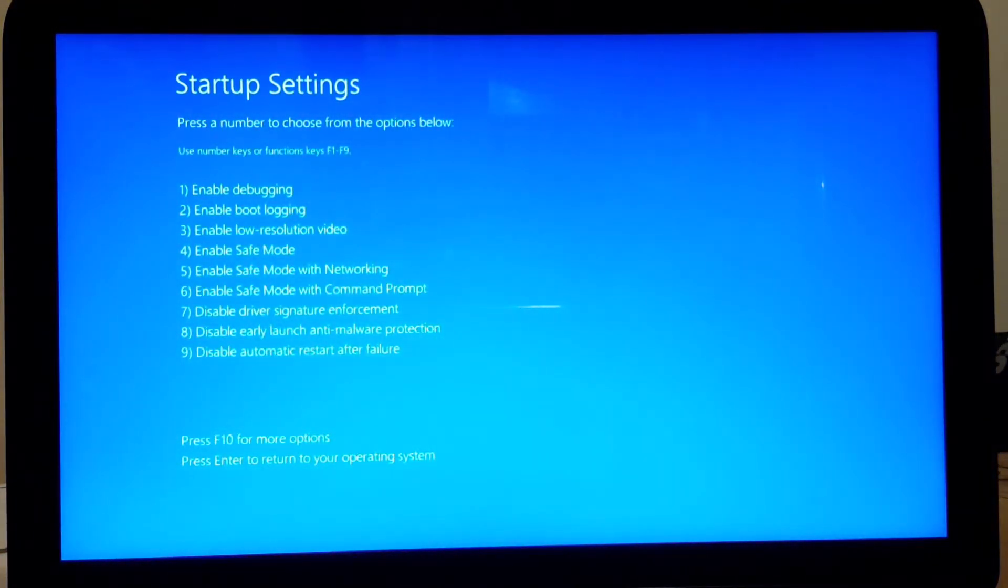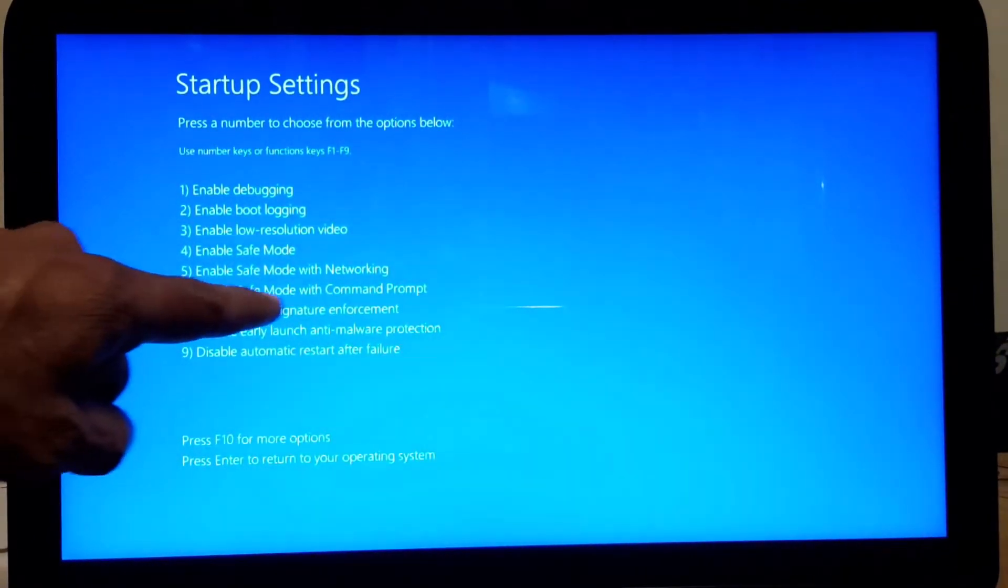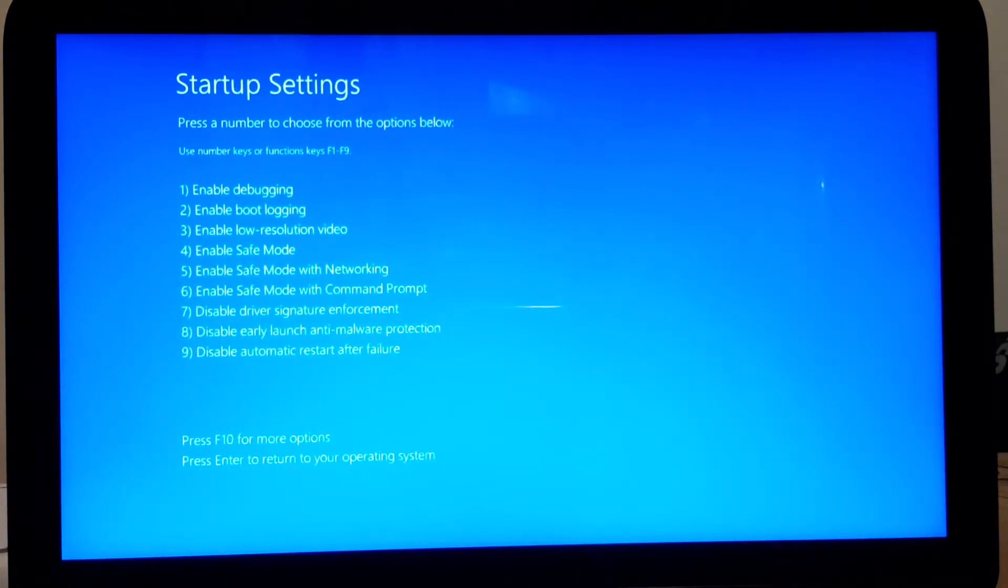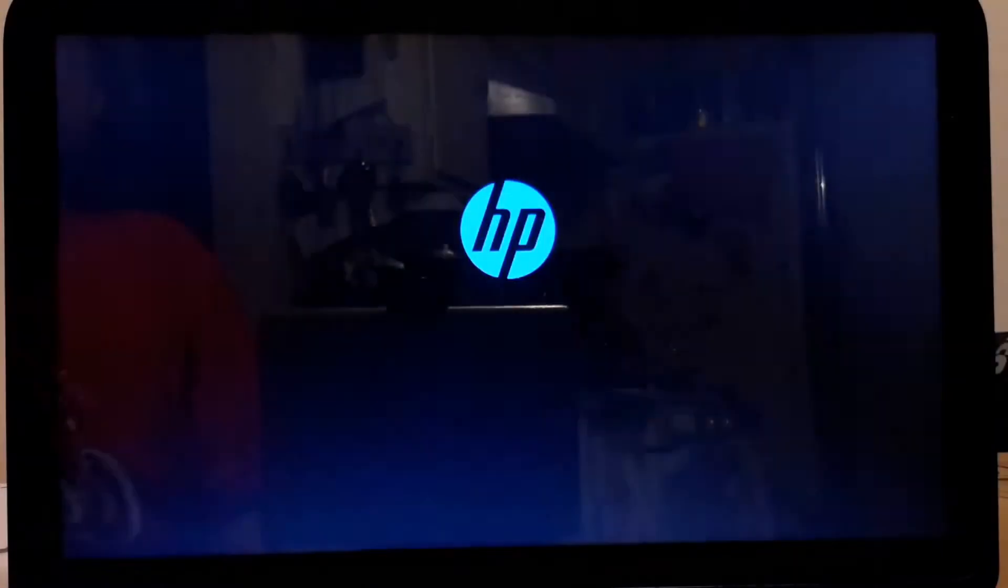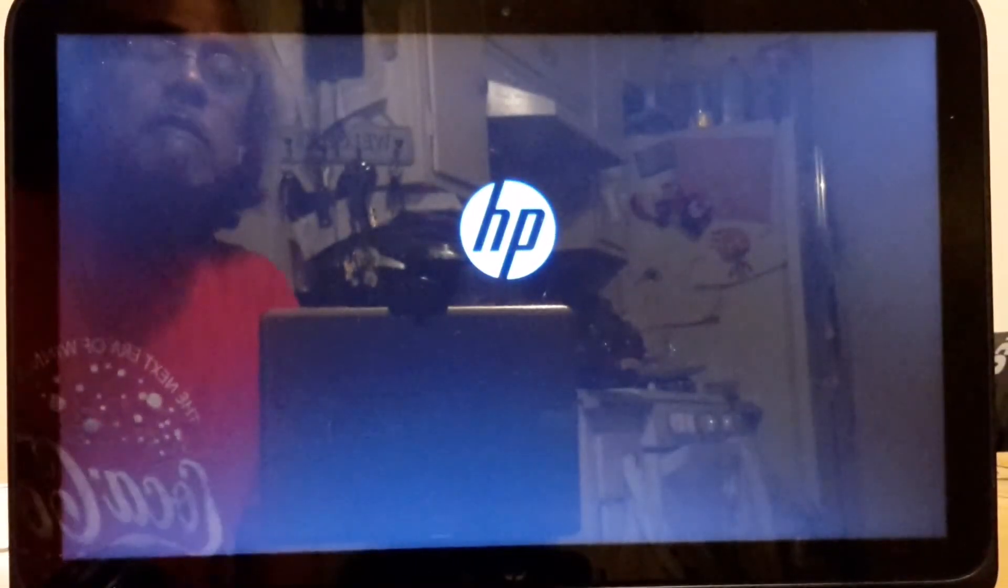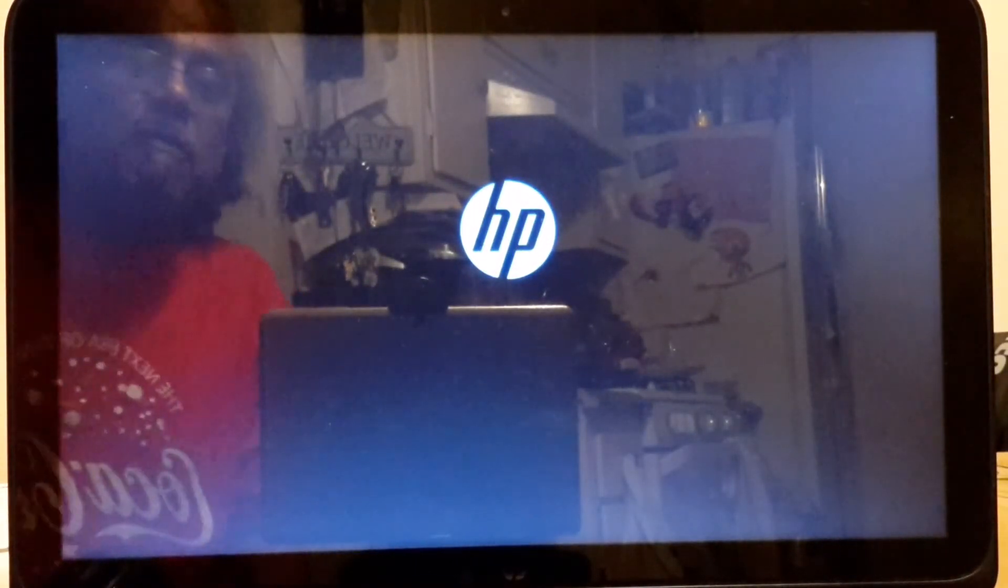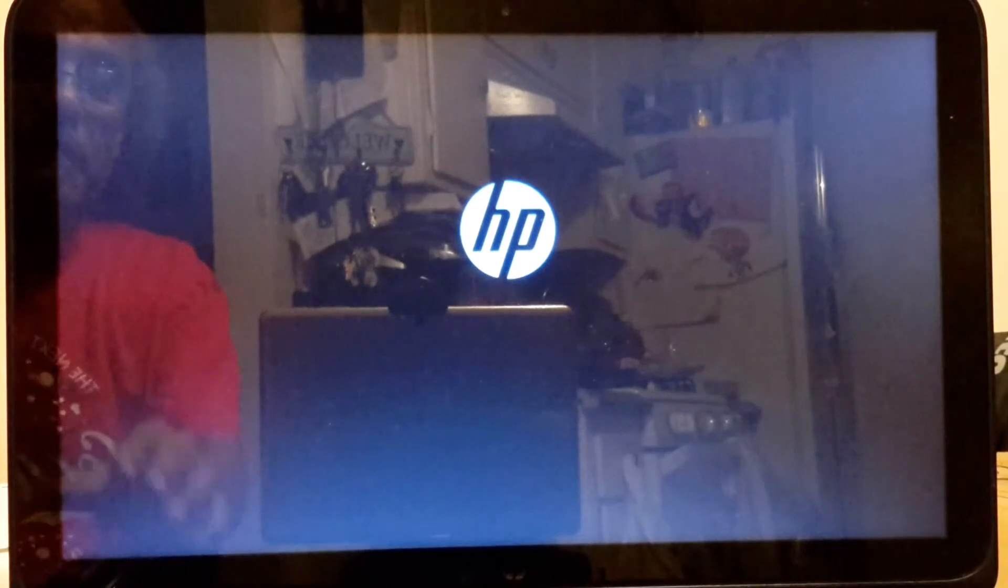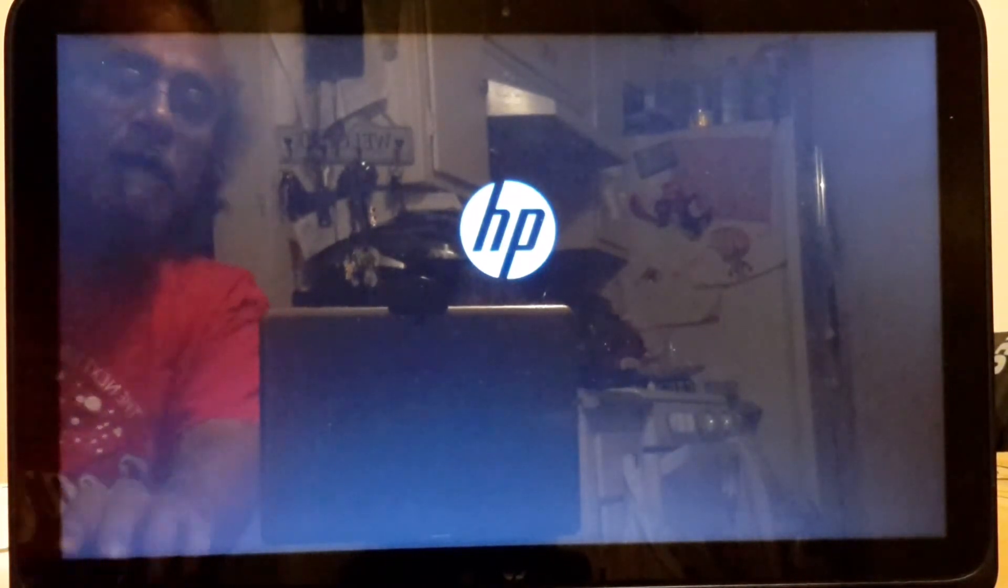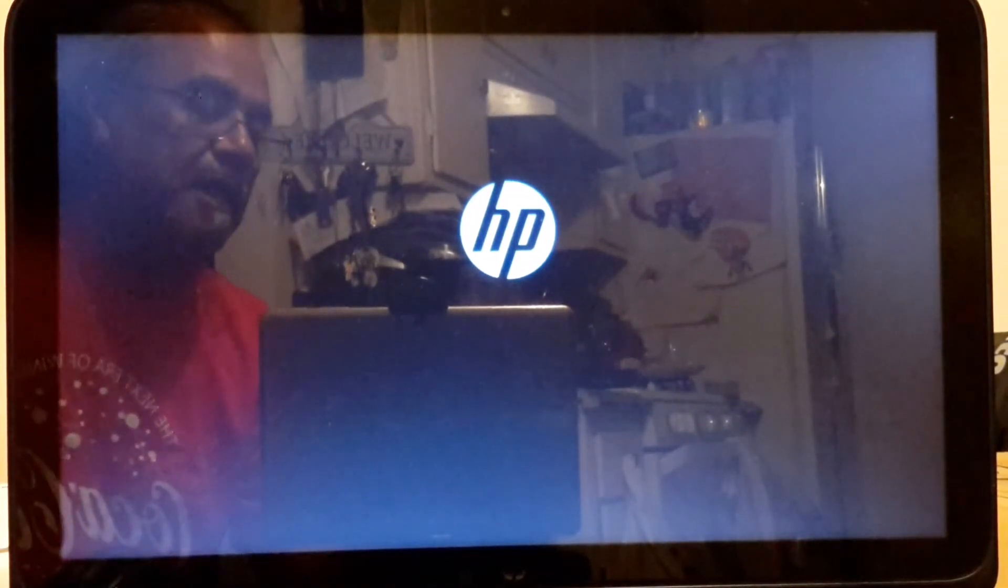See? Right here, the disable driver's signature enforcement. You press F7. And you're going to restart. And now you can install the MTK VCOM drivers. I'll be back. I'm not going to let you see all this.